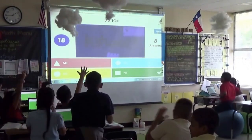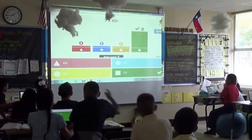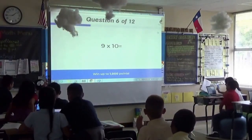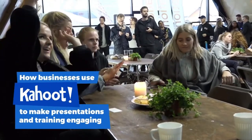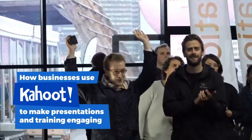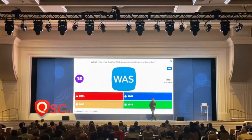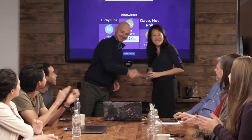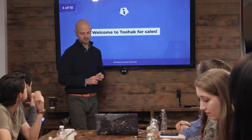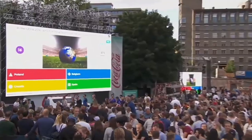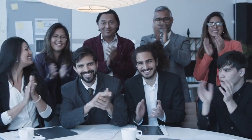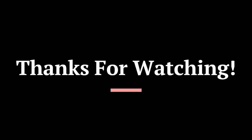By using Kahoot thoughtfully and creatively, educators can enhance student engagement, assess learning outcomes, and create a dynamic learning environment. Let's take a final look to see how businesses use Kahoot during presentations to create engagement. Thank you for joining us on this journey through the world of Kahoot. Let's continue to explore new ways to make teaching and learning exciting and effective.